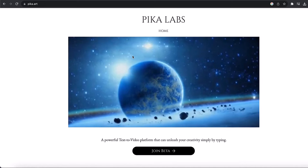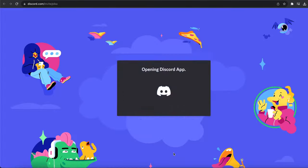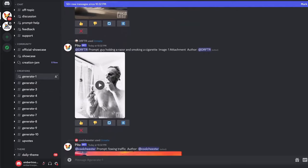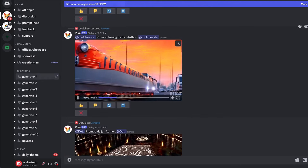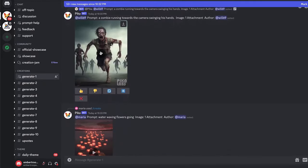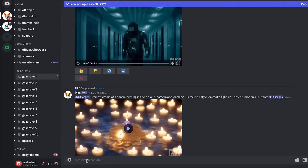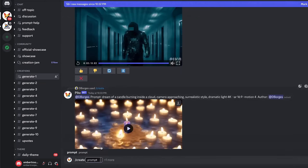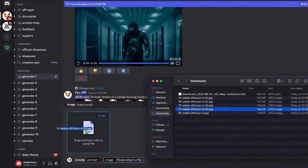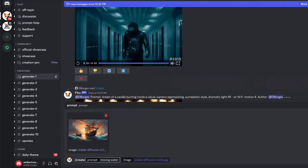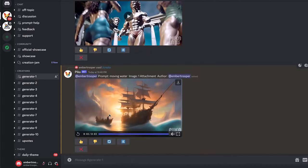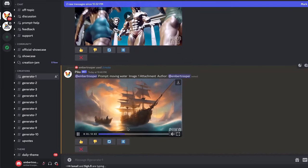To use Pika Labs for free, go to pika.art and click on Join Beta. It will open Discord, where you can go into one of the generate rooms and see examples made with this AI tool. To generate, click on the message field, write /create, click on the prompt, upload your image by dragging and dropping — for example, the Pirate Ship image — and input a prompt like 'moving water,' then press Enter. It will take around one minute to generate. Finally, you can see our video is generated from the image, and you can press play to see the moving water.